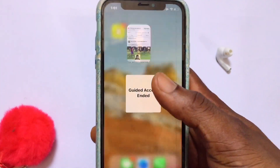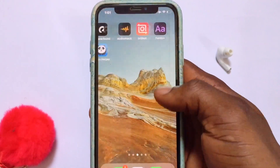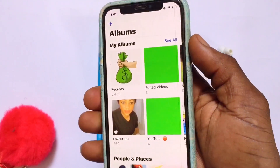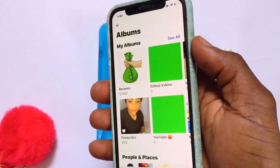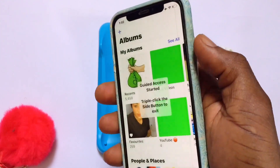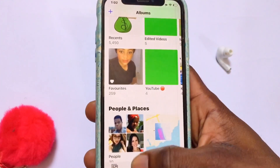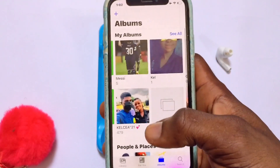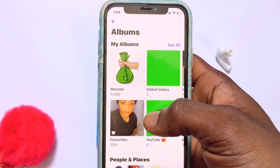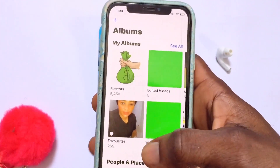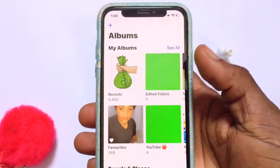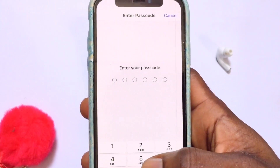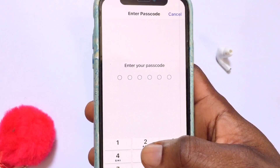The Guided Access session has ended. Now I'll open my phone gallery to demonstrate again. Once you've opened the gallery, triple-click the power button and Guided Access automatically starts working. You can explore the photo library for as long as you want, and when you're ready to turn it off, triple-click the power button again and enter your password to disable the lock.